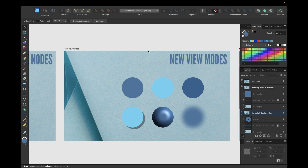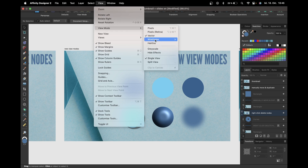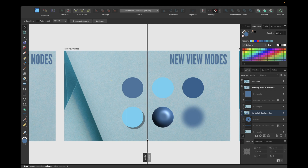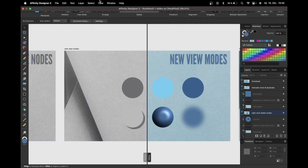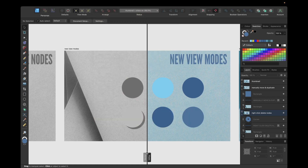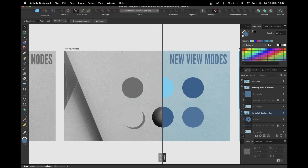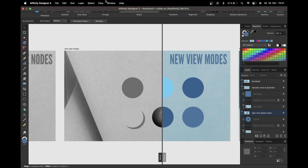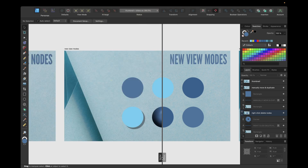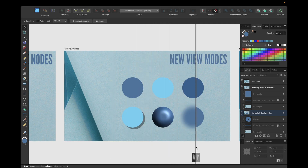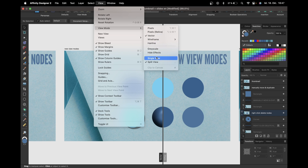Also good to know regarding view modes is the Split View option. We can go to View > View Mode > Split View, which lets us select two view modes simultaneously. For example, on the left we can set Grayscale and on the right Hide Effects, and by moving the split we see grayscale on the left and hidden effects on the right. We could also compare a vector-only view against a view with effects. To undo split view, go to View > View Mode > Single View.